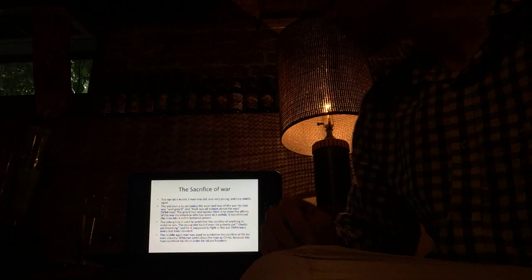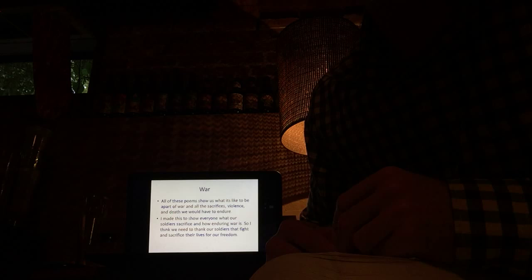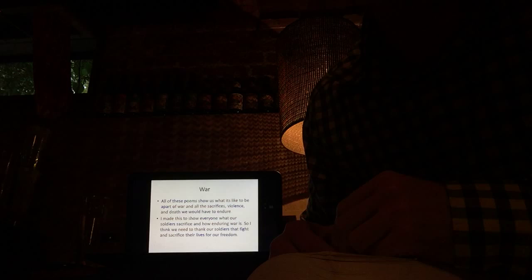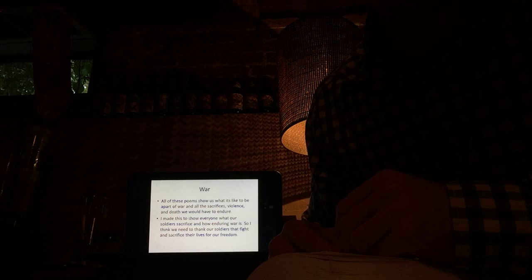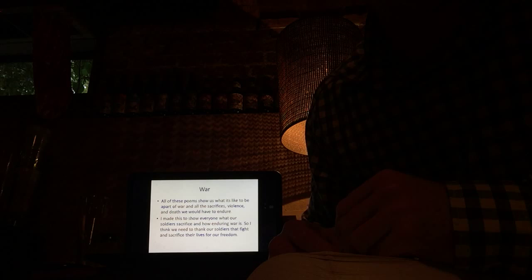All these poems show us what it's like to be a part of war and all the sacrifices, violence, and death we would have to endure in order to be a soldier. I made this video to show everyone what our soldiers sacrificed and how enduring war is. So I think we need to thank our soldiers that fight and sacrifice their lives for our freedom. And thank you for listening to my presentation. Hope it was okay. Sorry about the lighting once again. Thanks, bye.